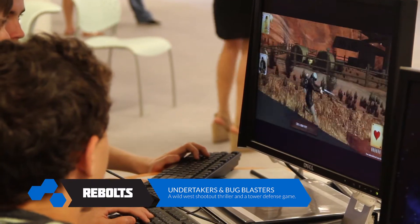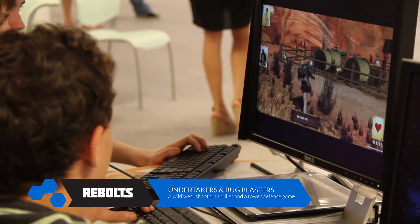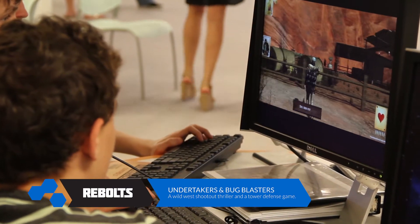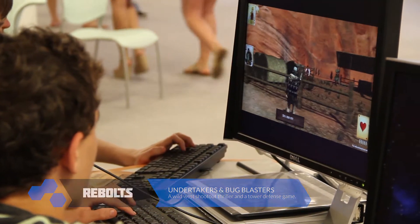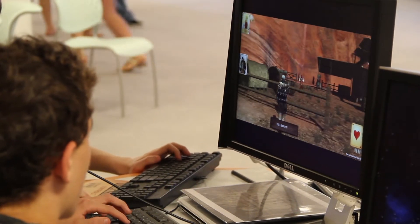Alright, so the two games featured by Columbia College today are Undertaker, which is a Wild West shootout where you're trying to take a bar of gold and hide it from the other players.